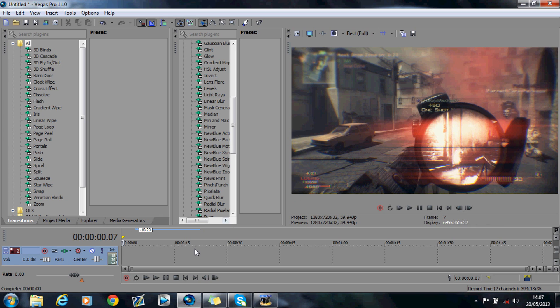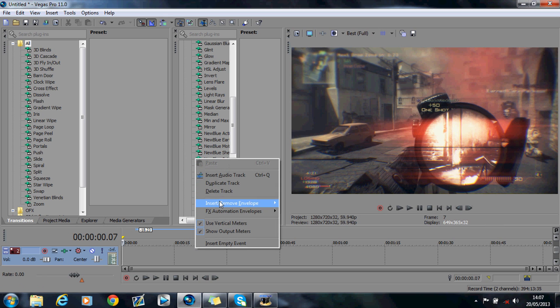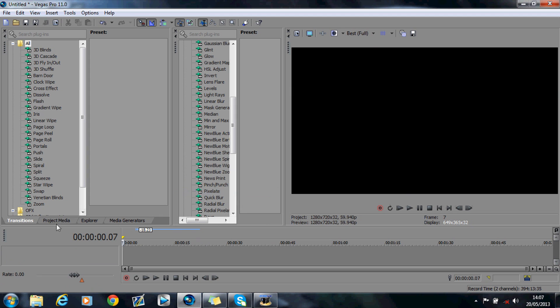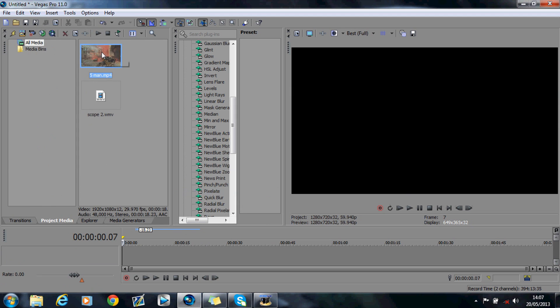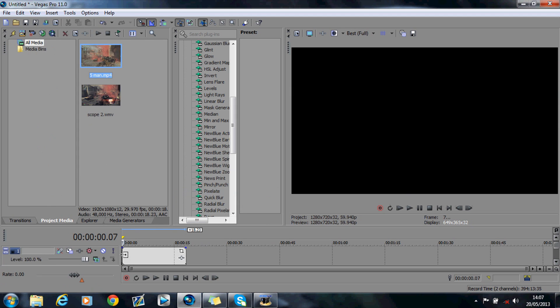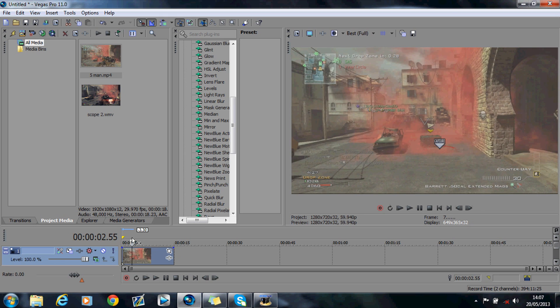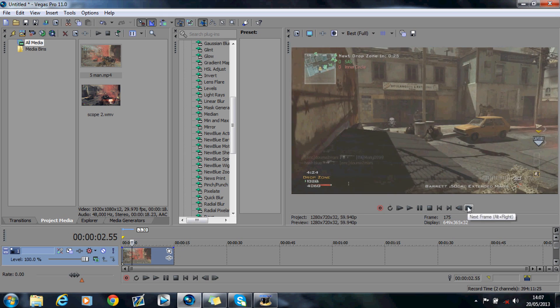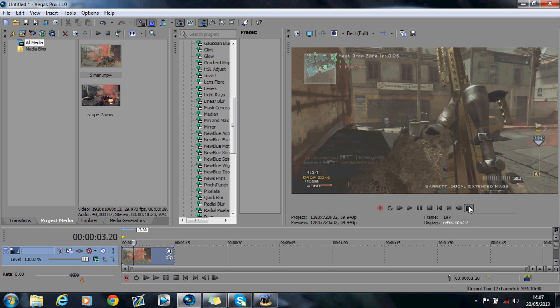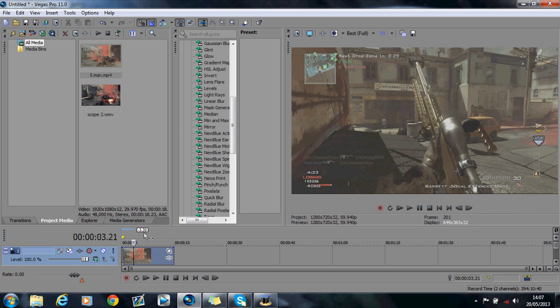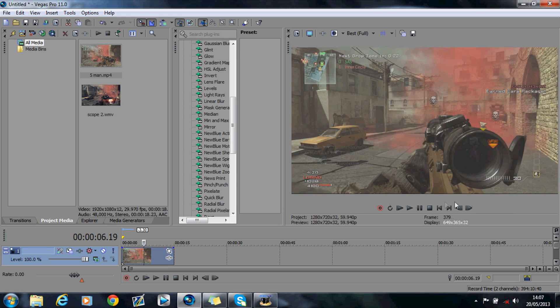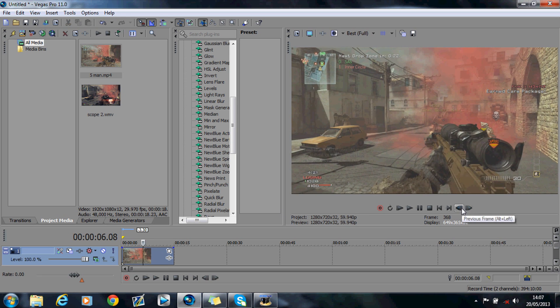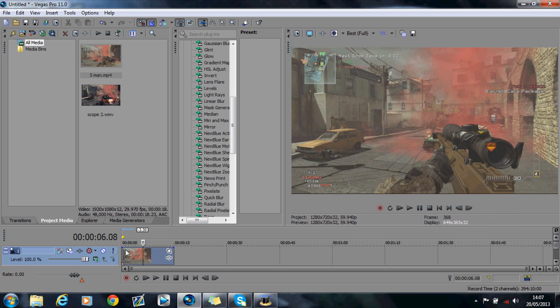So what you want to do is, I'm just going to delete these here so I don't have them, is you want to import your clip obviously into Sony Vegas, do whatever trimming down you need, and find the part where you want the effect to start on your scope. So I want it to start there.